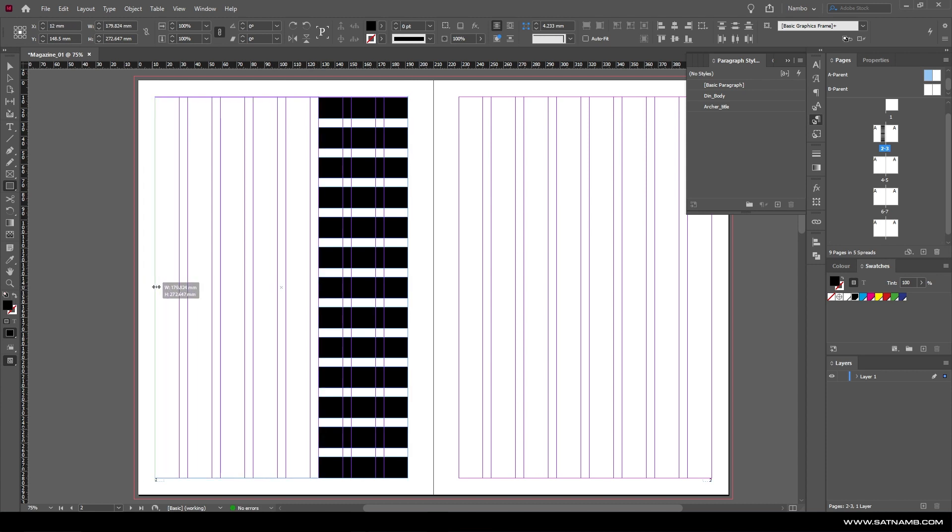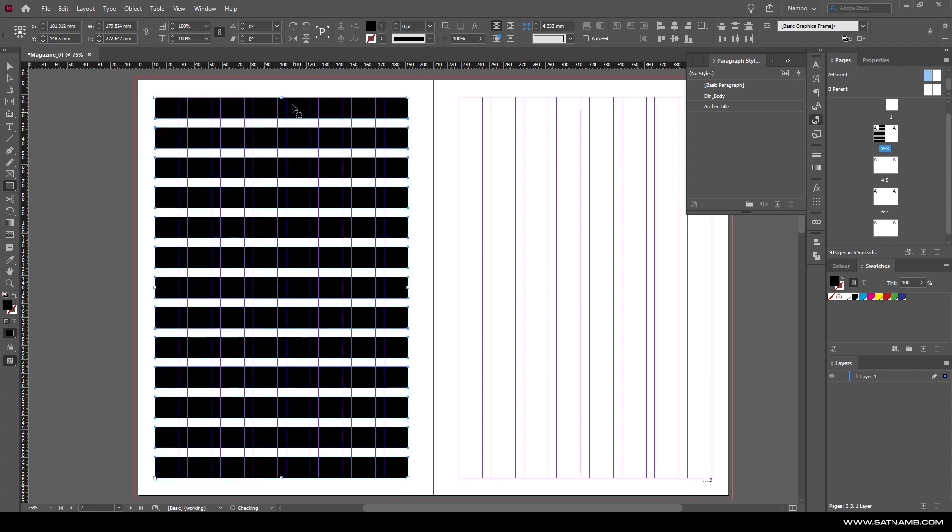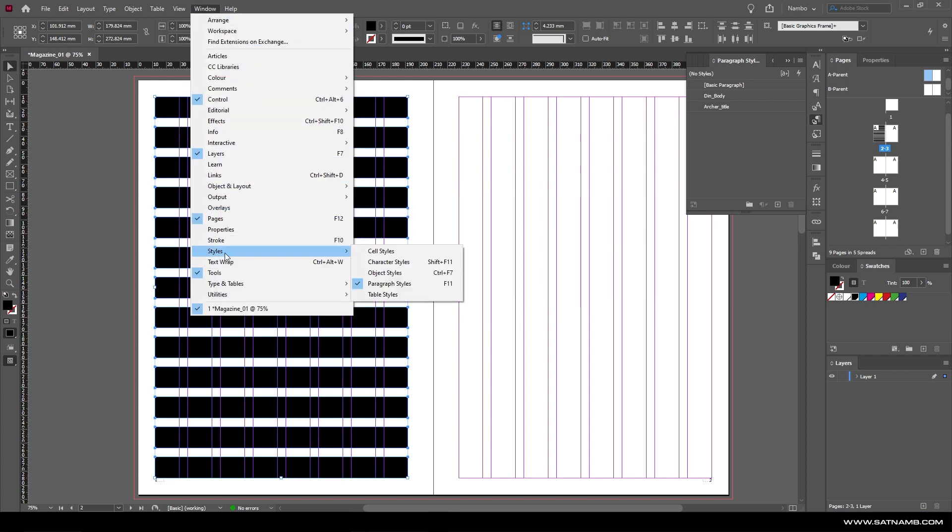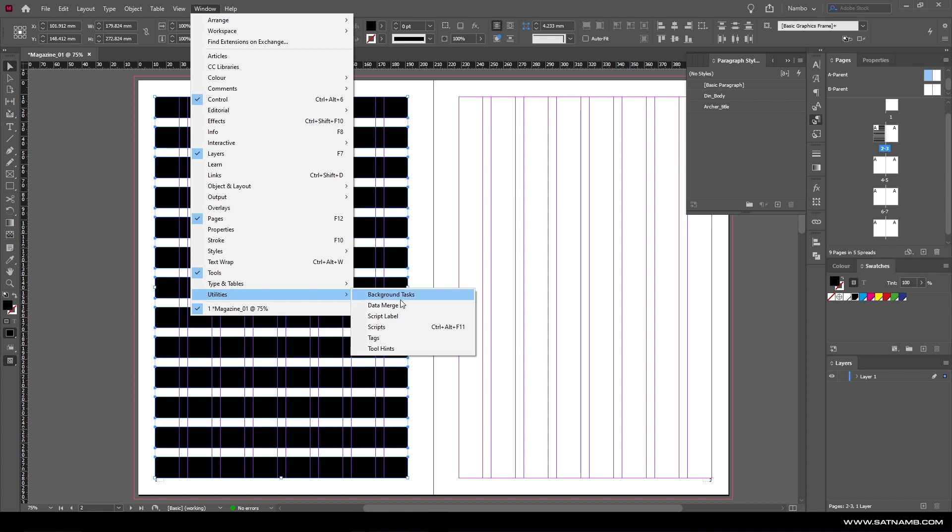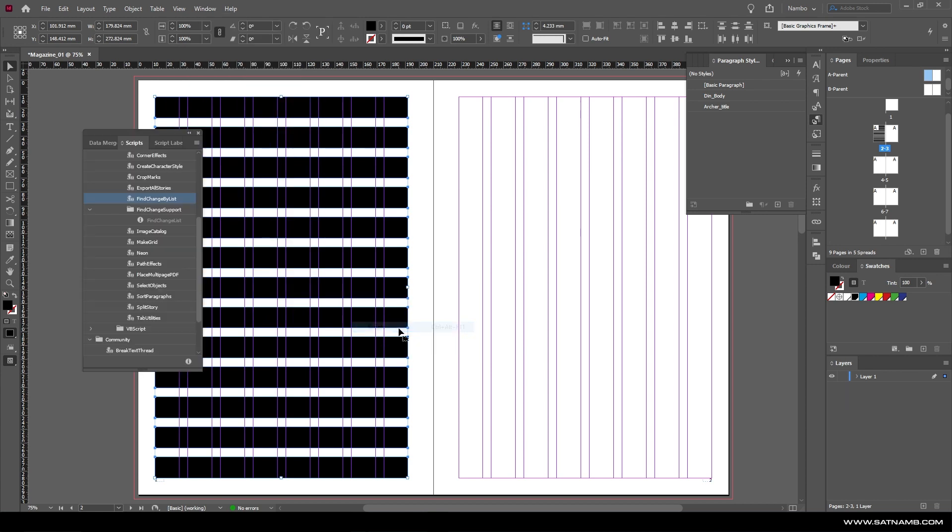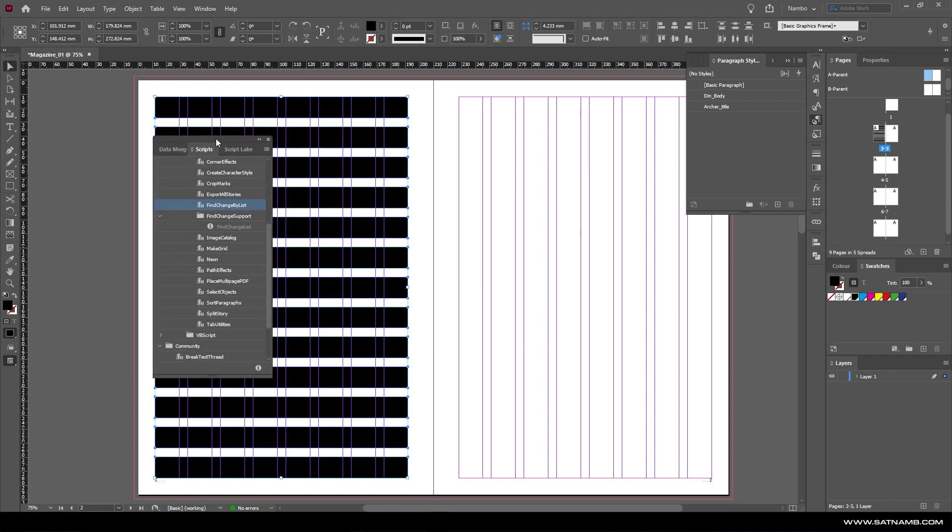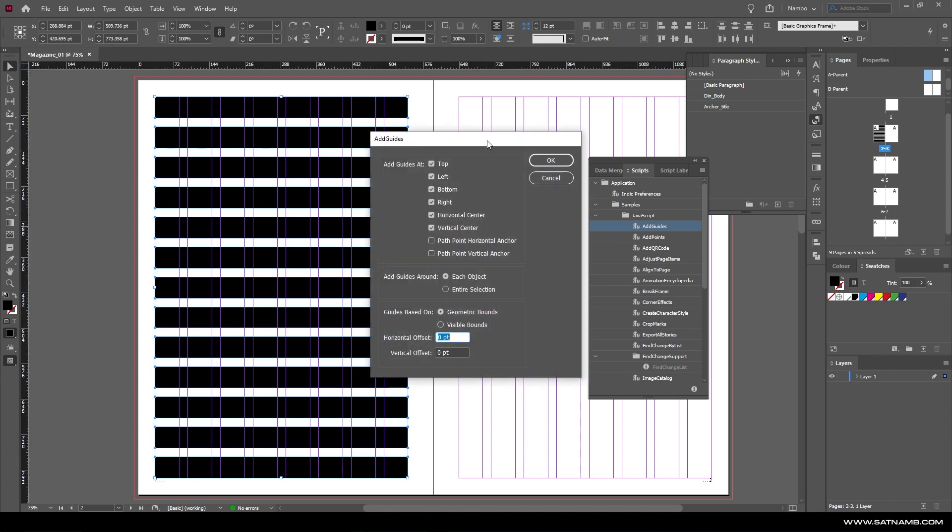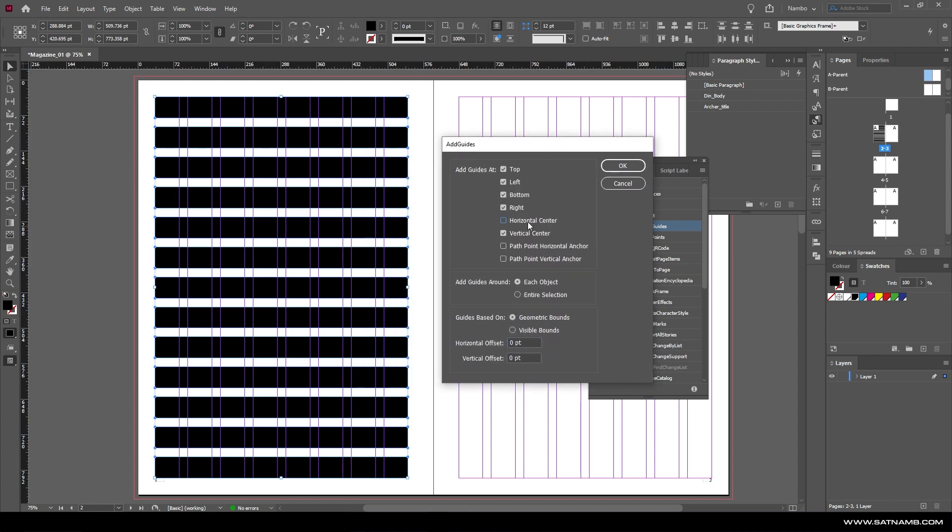Then we're going to use a special script inside InDesign to give us our ruler guides. If you go to Window, Utilities, and Scripts, if you scroll up you should see one within the default scripts called Add Guides.